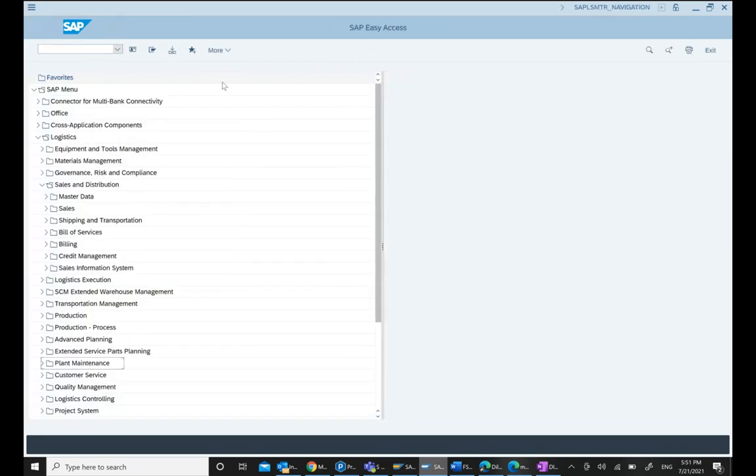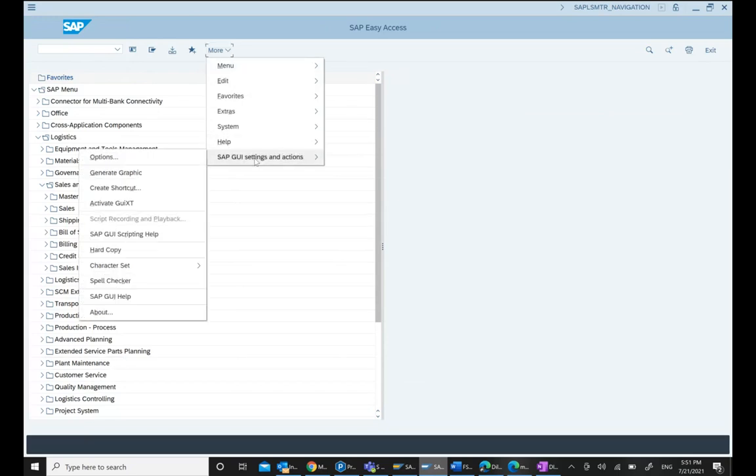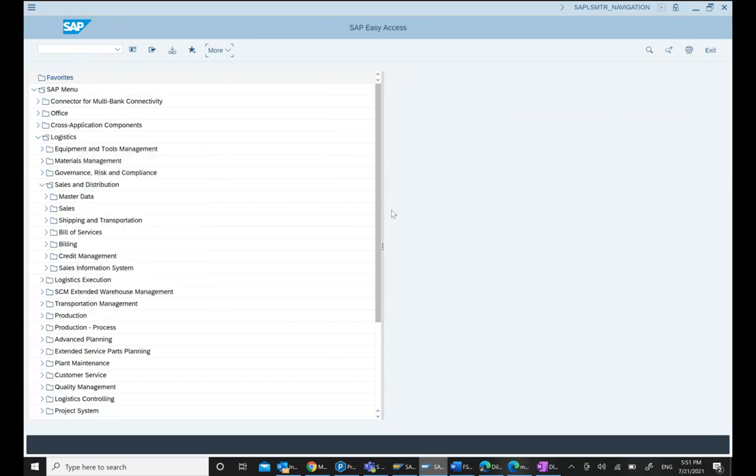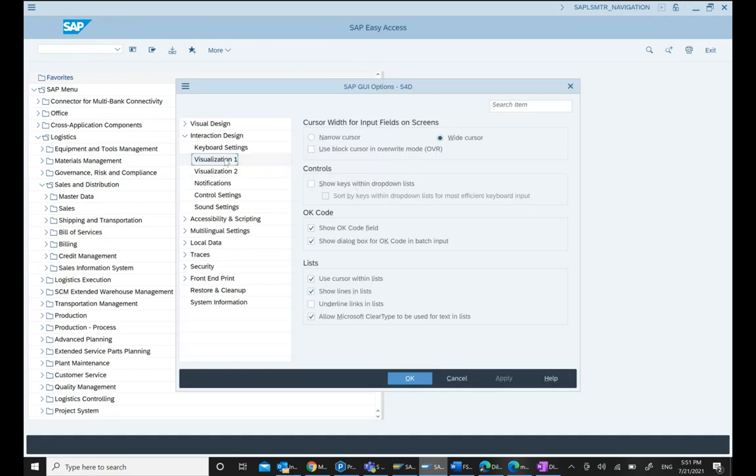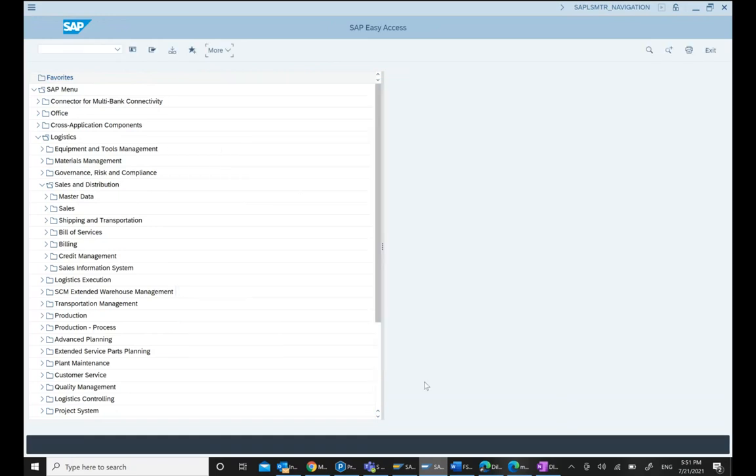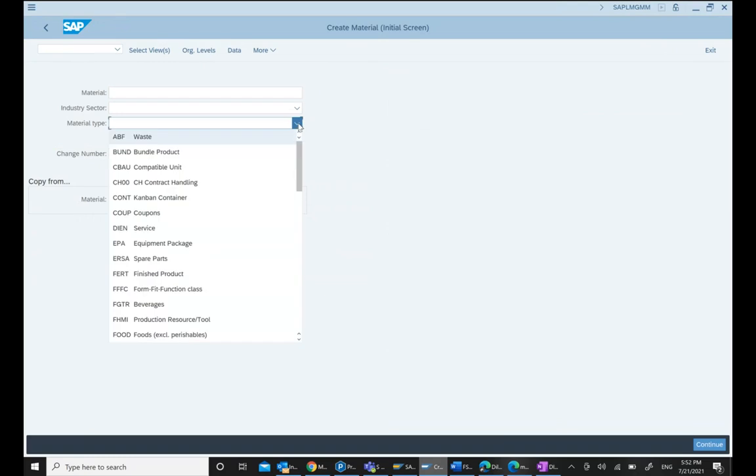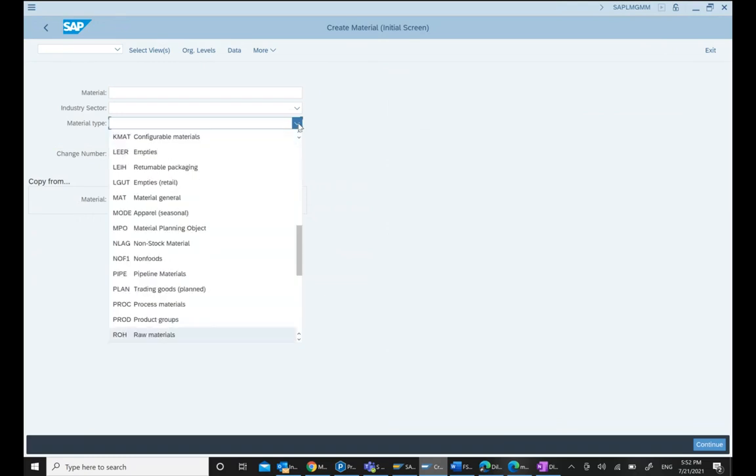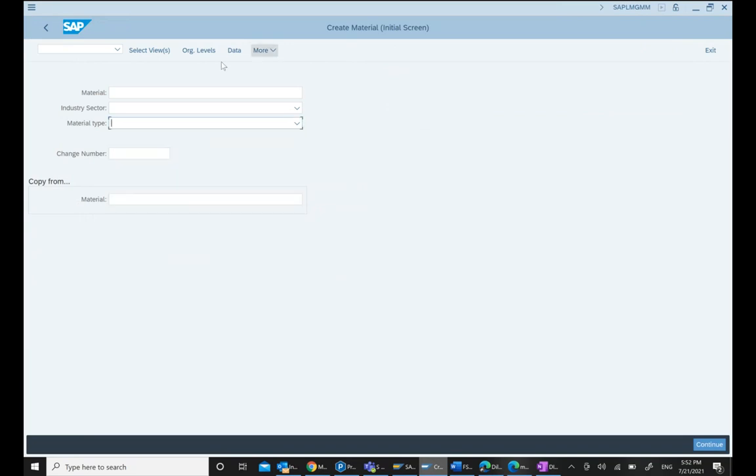Now if you go back to SAP GUI settings, Options, Interaction Design Visualization, select both controls and hit Apply and OK. After that, if you go to MM01, you see the ROH key appears in front of us.